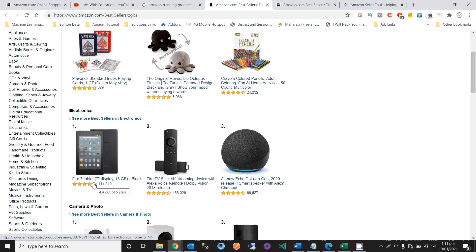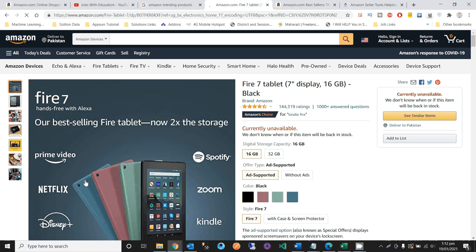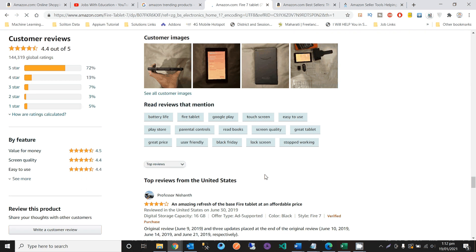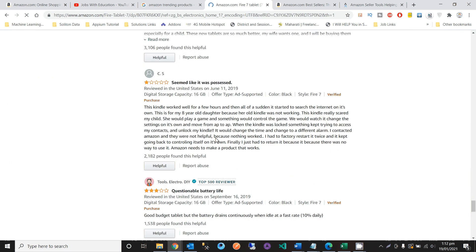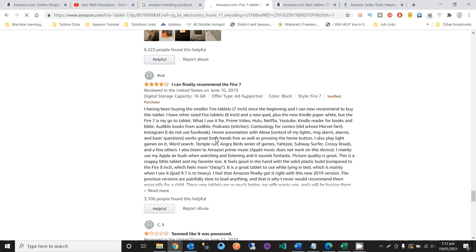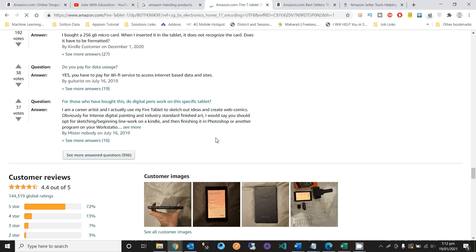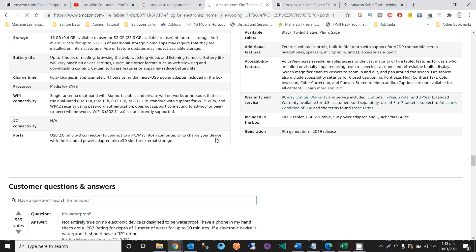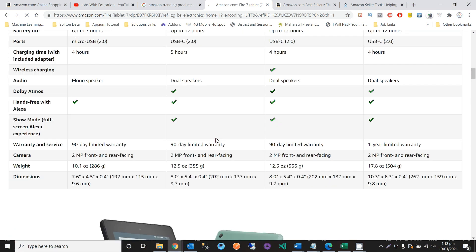For example, I am opening an electronics product and we can see customer reviews, ratings, and questions regarding it. I can open the ratings and see the top reviews for the United States. You can read the reviews to determine whether this product is good and helpful for you to invest in and sell online.